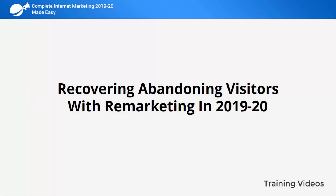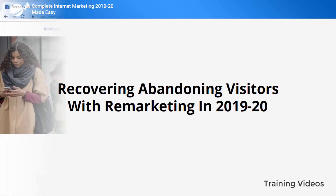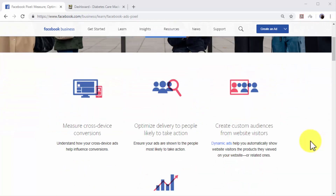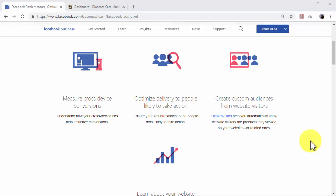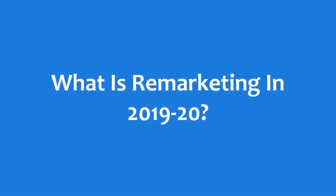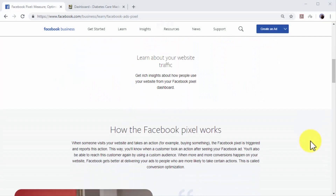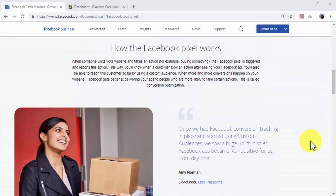Recovering abandoning visitors with remarketing in 2019 and 2020. One of the most painful challenges a complete internet marketer faces is losing visitors and leads. The good news is that remarketing is a crucial strategy to implement on any complete internet marketing plan. Remarketing is a complete internet marketing strategy intended to recover abandoning website visitors and leads.